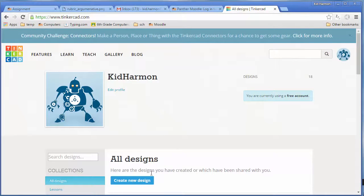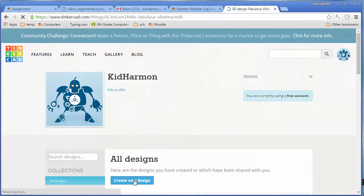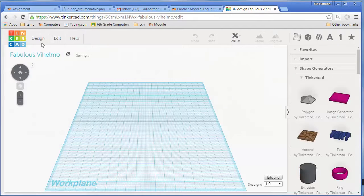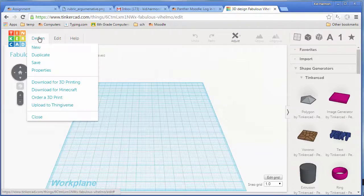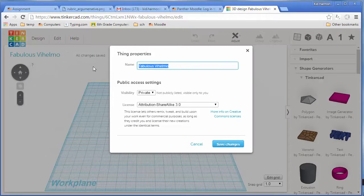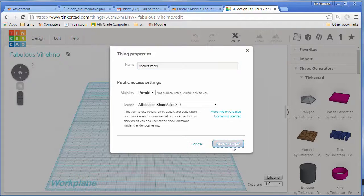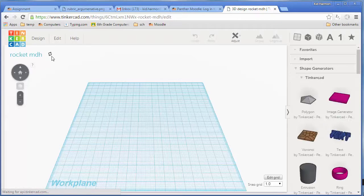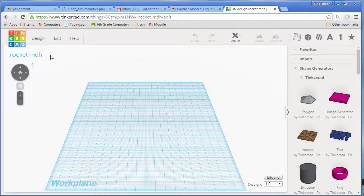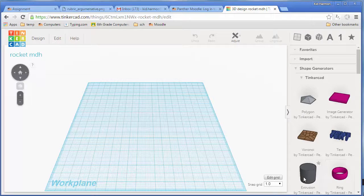Welcome to the Tinkercad Mega Rocket Training. Click Create New Design. When it's ready, hit Design, Properties, and let's put Rocket with our initials so we can keep track of it. I'm going to remind you to keep alert on the little saving option because you don't want to lose your work.